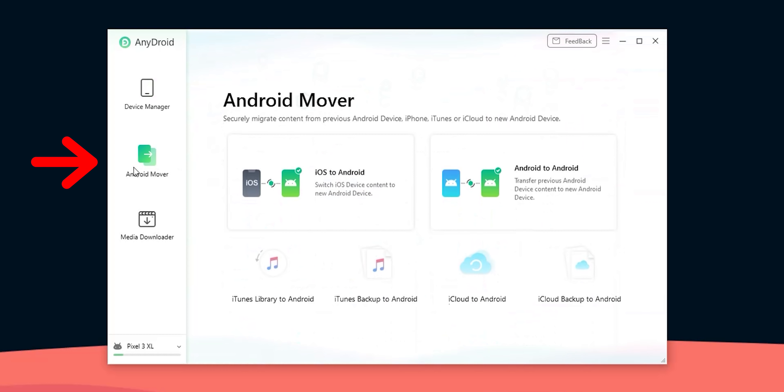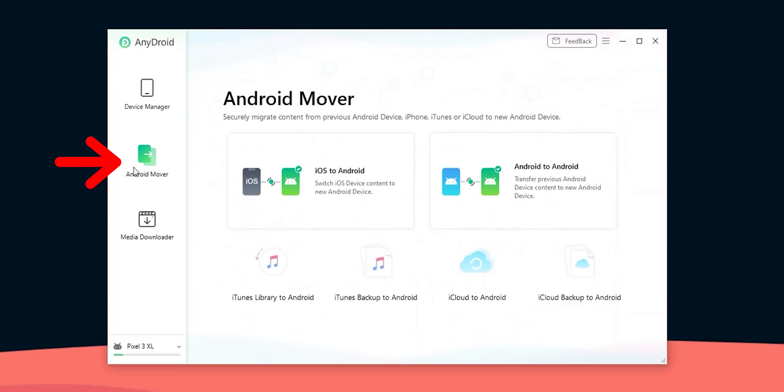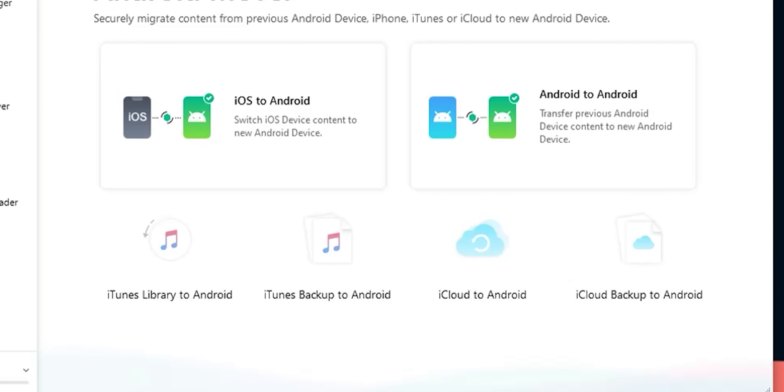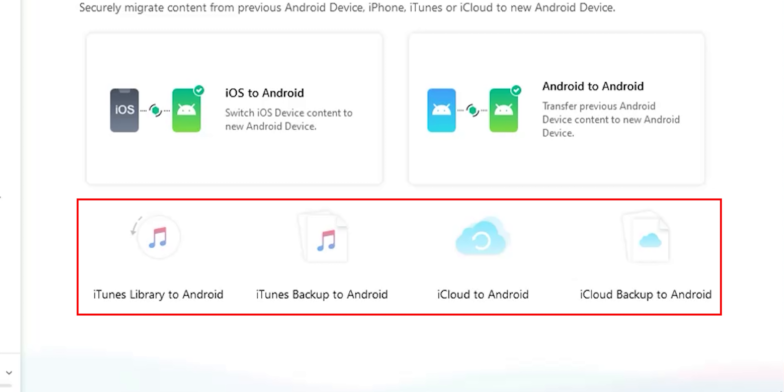So I'm gonna get back to the device manager later but for now let's move to the Android mover tab as it includes the most interesting transfer methods. It gives you six different ways to transfer data between your devices. At the bottom you will see multiple ways to transfer content from iTunes and iCloud to Android and these methods will become very handy if your data is saved to iCloud or iTunes but your iPhone is not available either because it's lost,